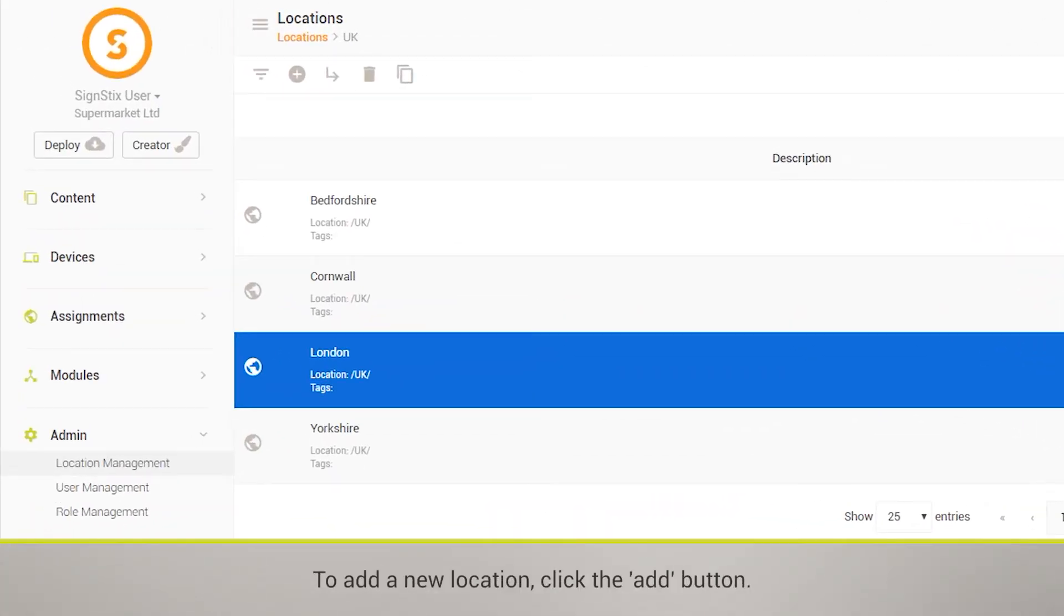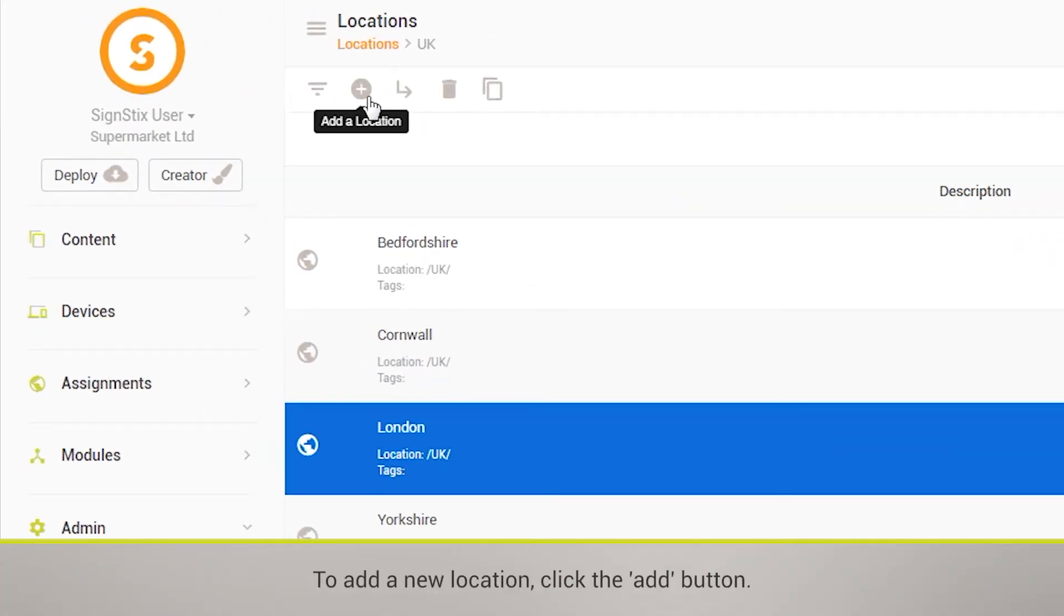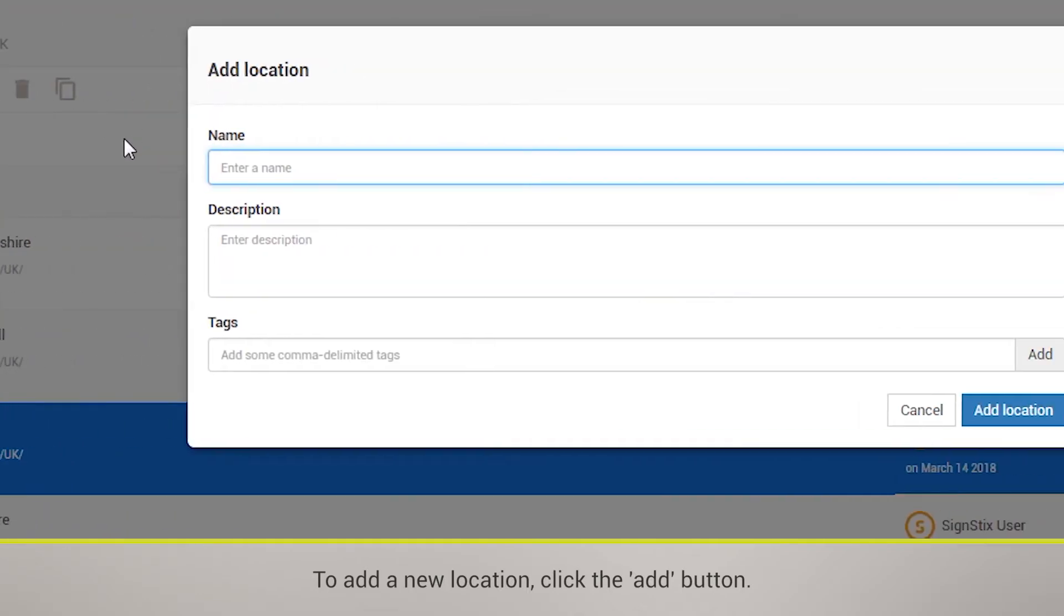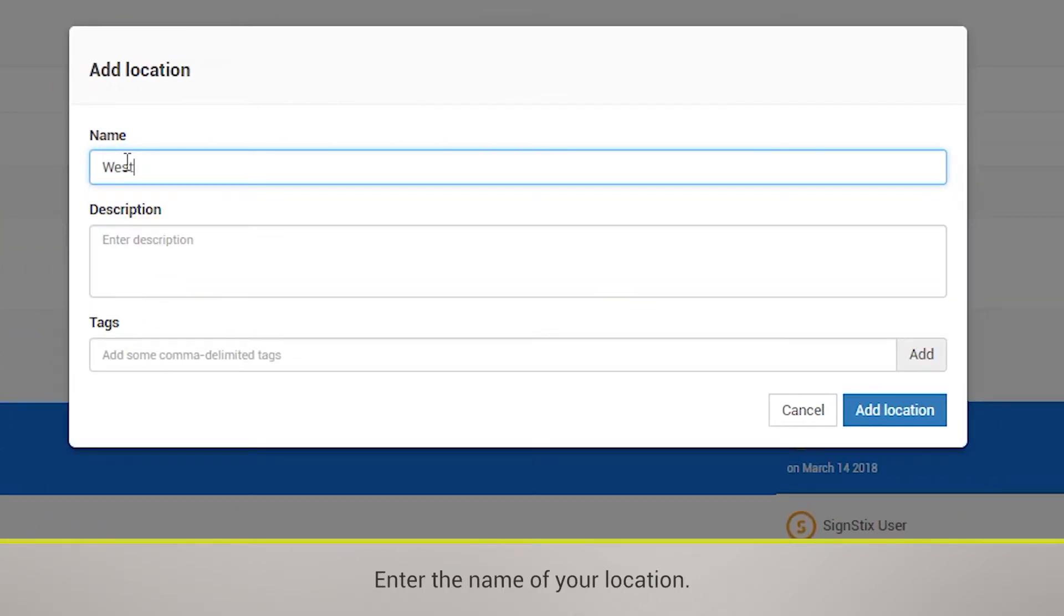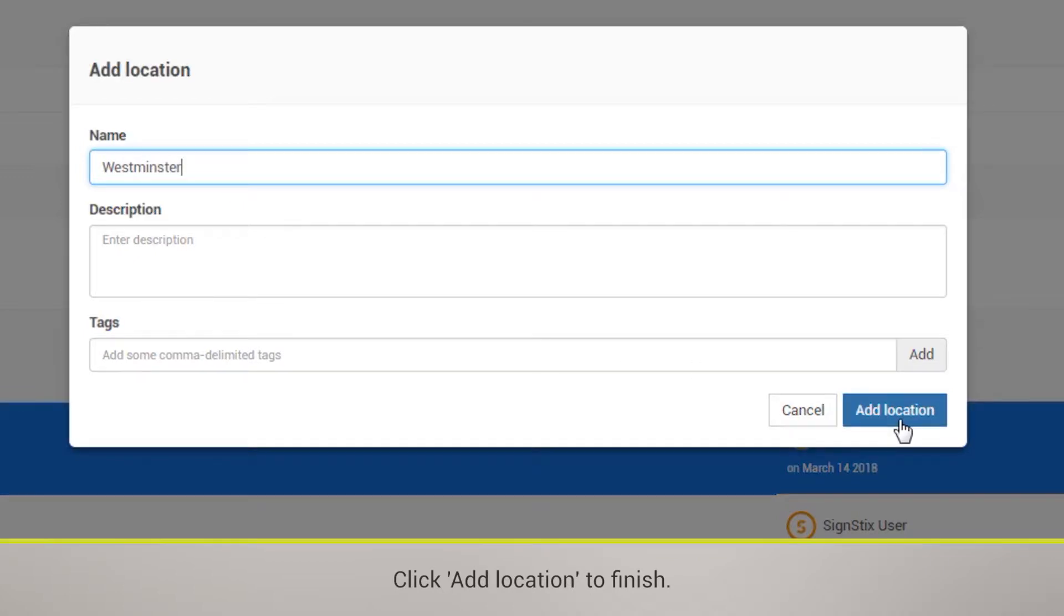To add a new location, click the Add button. Enter the name of your location. Click Add location to finish.